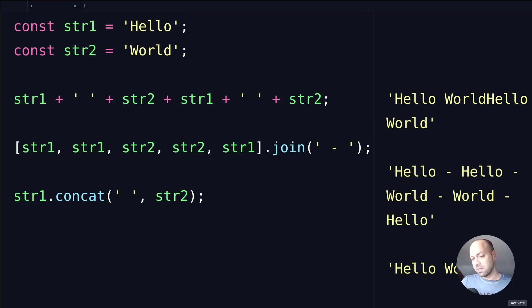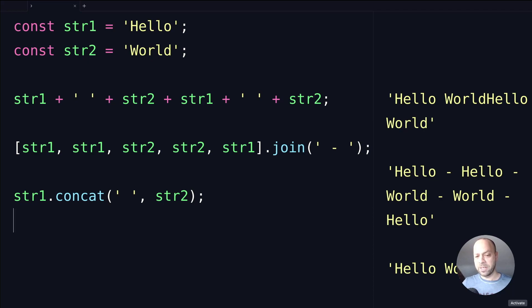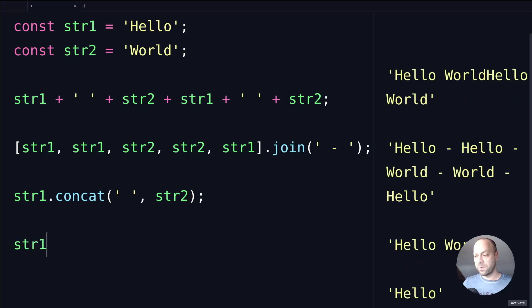One important thing to note with the concat method is it's not actually modifying the original string, especially because we've got a constant here that won't allow us to reassign it anyway. But if you check out the string1 variable, it still has the value of hello, so the concat method hasn't actually made any changes to the variable.